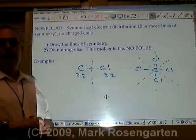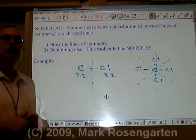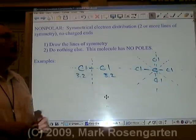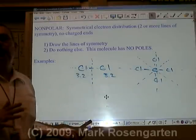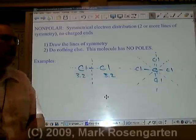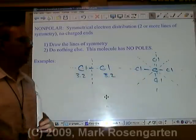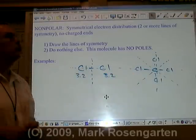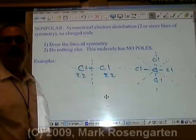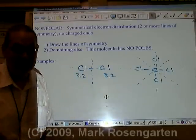Carbon tetrachloride is a very nonpolar molecule and it's a very useful dissolver of nonpolar things. Water is polar, which means it can only dissolve other polar things. Carbon tetrachloride can dissolve things that water can't, which is why it used to be used in the dry cleaning industry — until they found out just how cancer-causing it is.